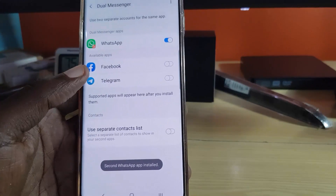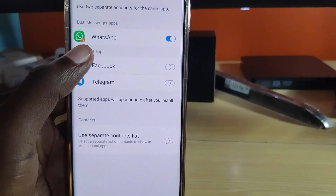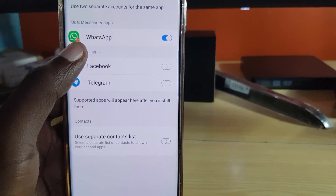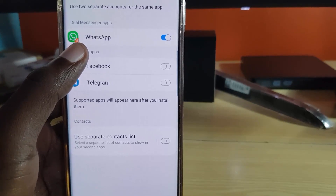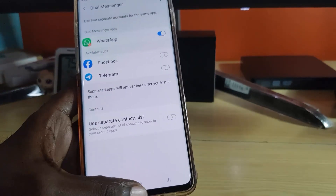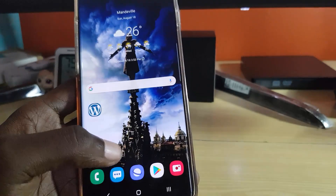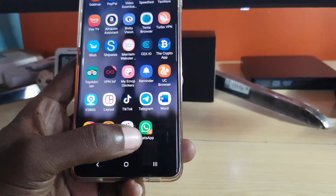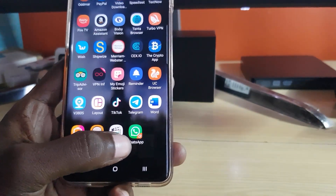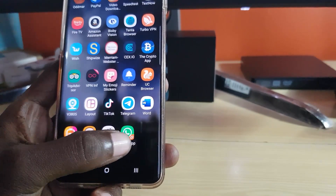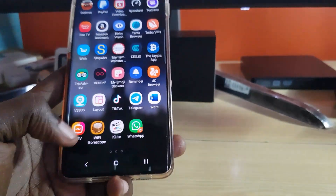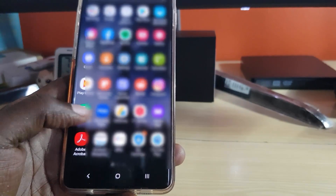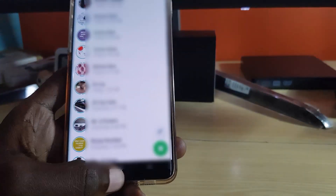It has been installed. Once it's installed, you'll notice a red circle with two concentric circles in the lower right-hand corner. Let's go ahead and exit — you can see there are now two WhatsApp icons: here's one, and this is the second one with the two concentric circles. This is the original, which is active as you can see.